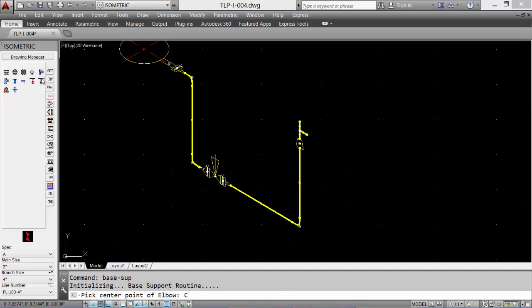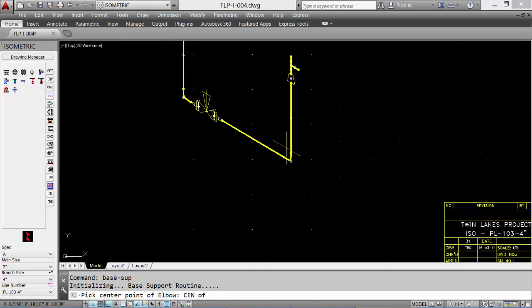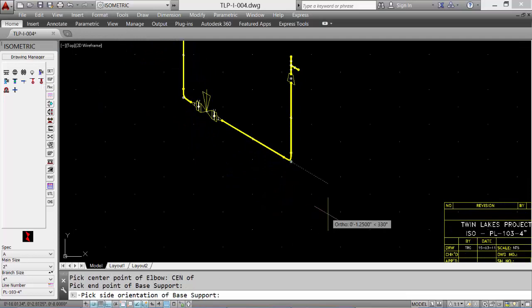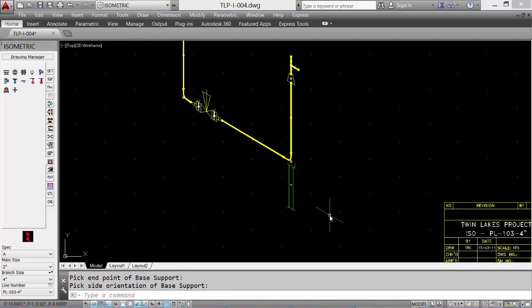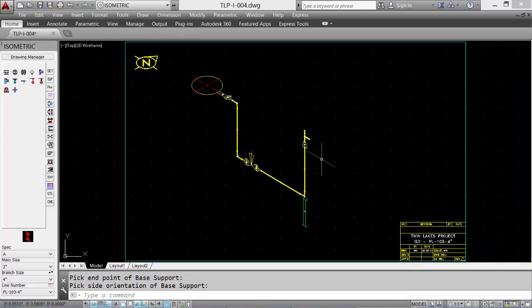Select the center of the elbow and the direction we want the support to go. Before generating and building materials, we must add dimensions.